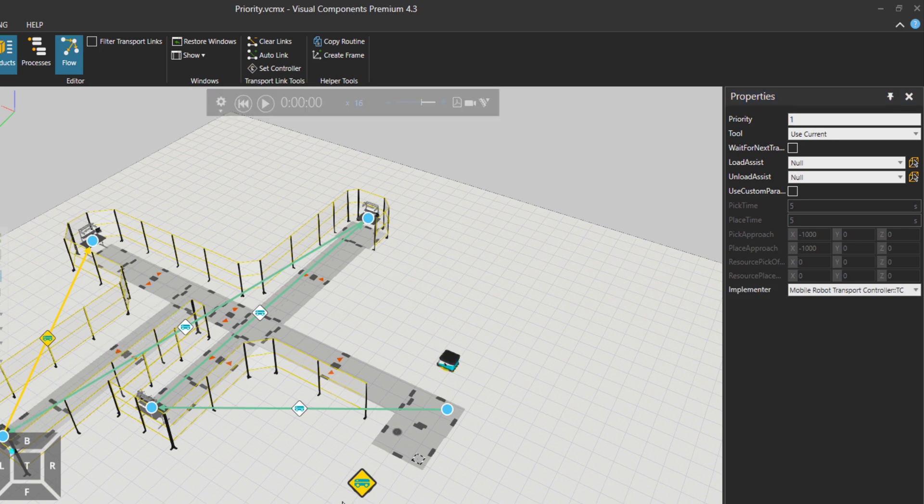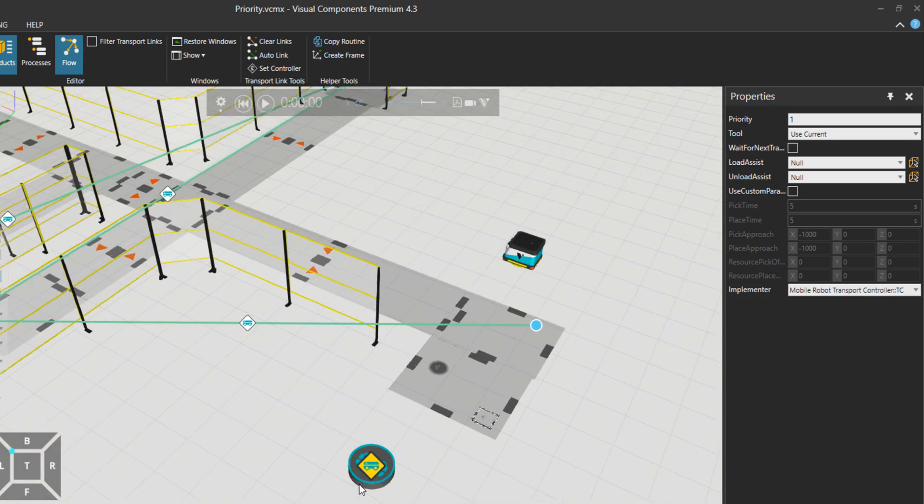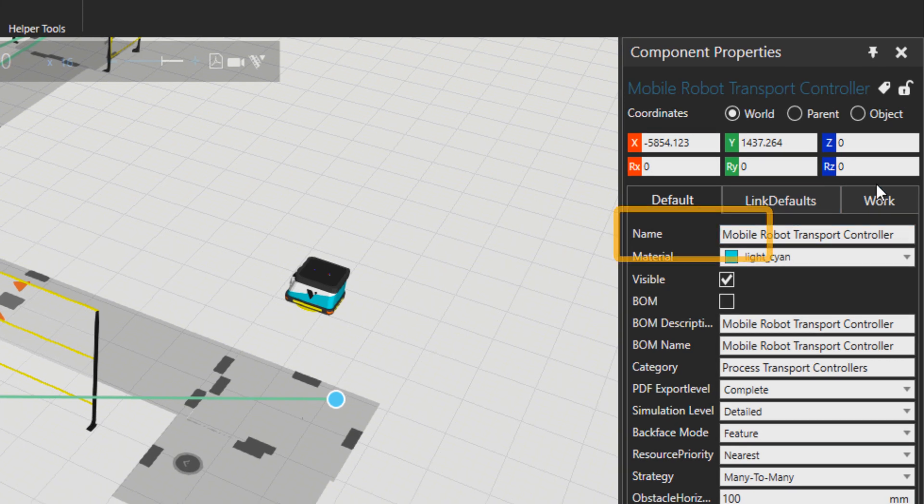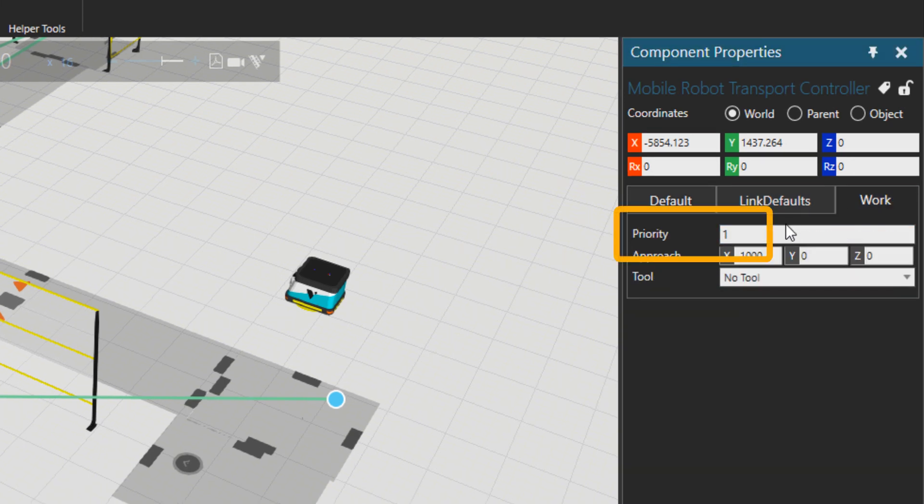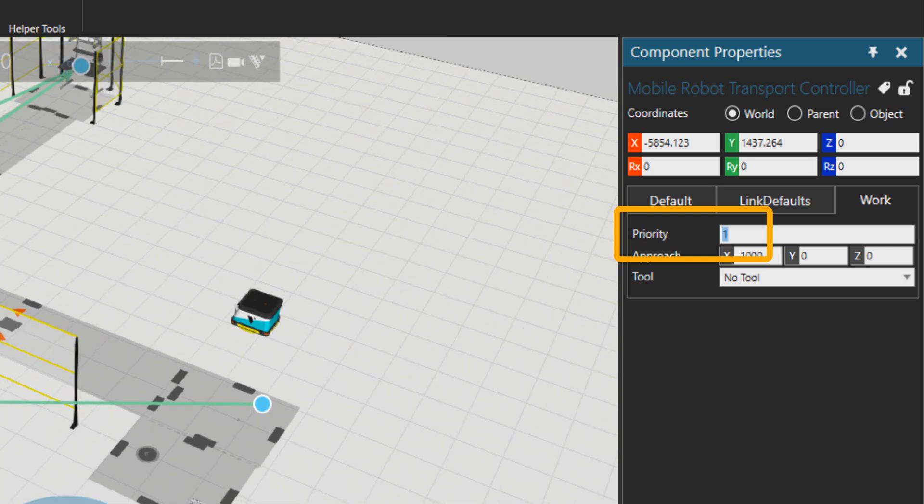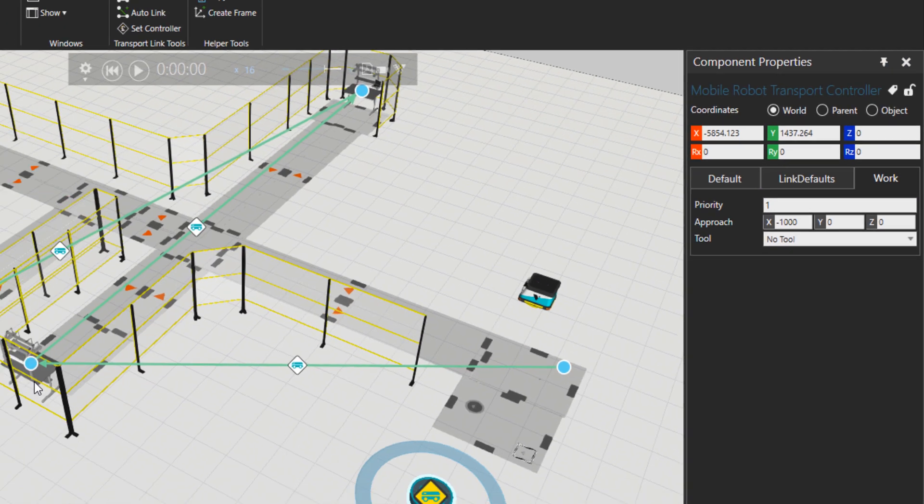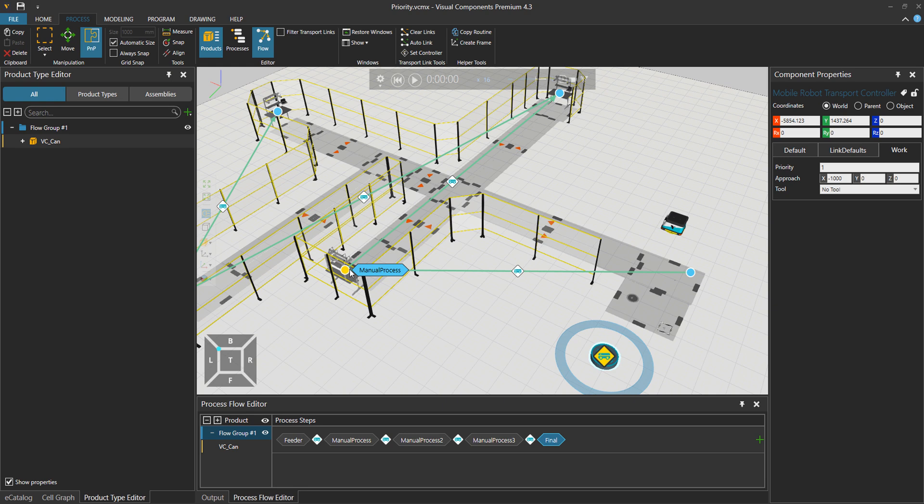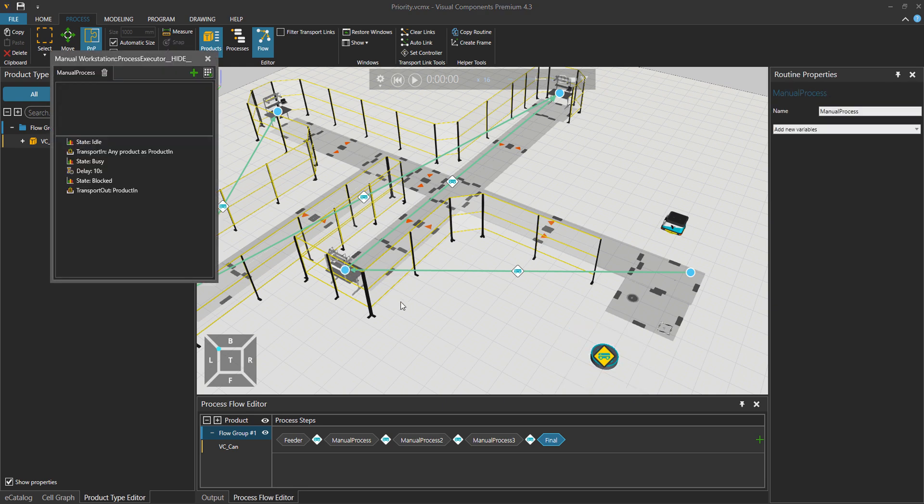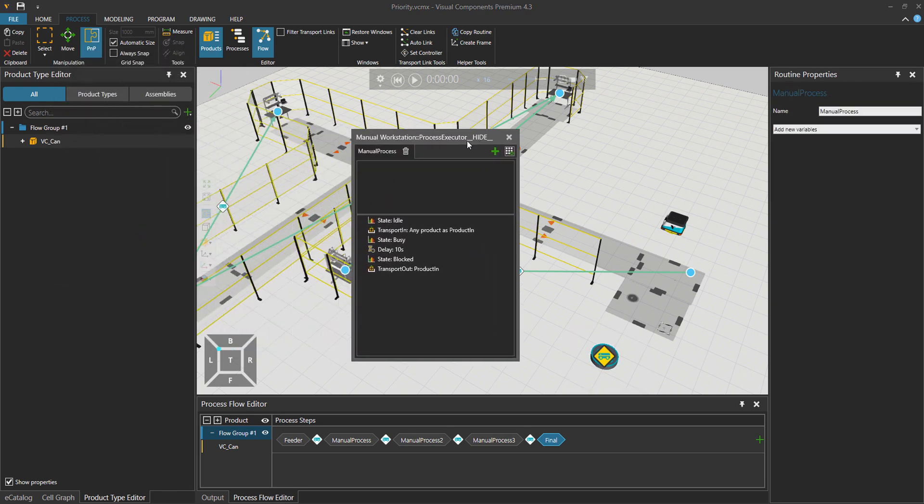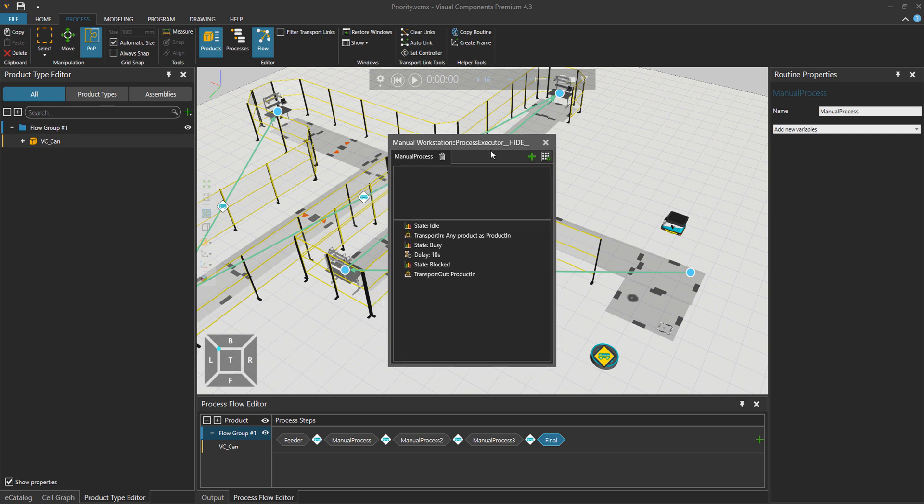In case we go to the transport controller and then under the work tab, you see also a property called priority. What is that? This one is about the work process. So in case we have a look inside this manual process, you can see that we have the part coming in, 10 seconds delay, and then we just transport it out.